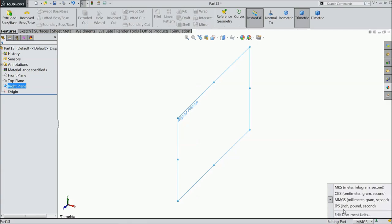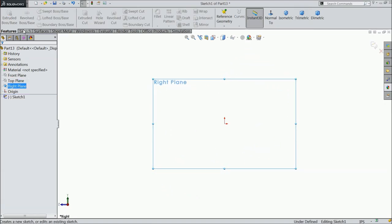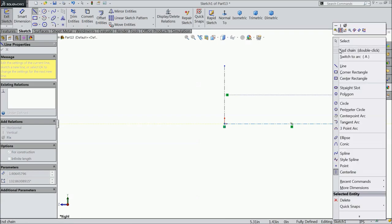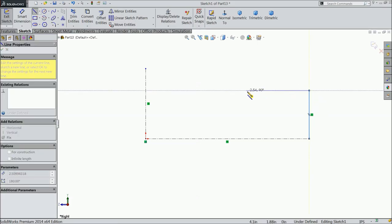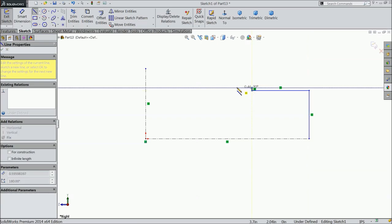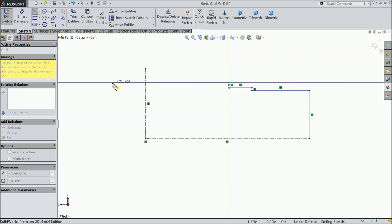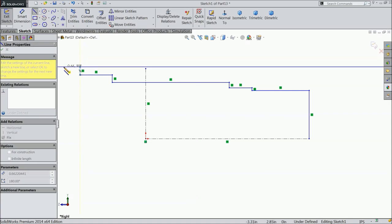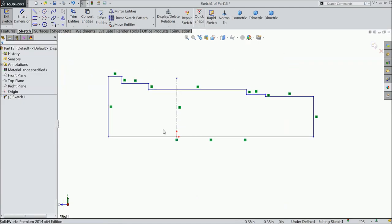Select the right plane. First we will make our dimensions in inches. Choose the right plane and open a sketch. Select center line and first draw a vertical and horizontal center line, then exit. Now select line and start from any one point, cross this line, connect with the end, and exit. Now let's define this geometry.